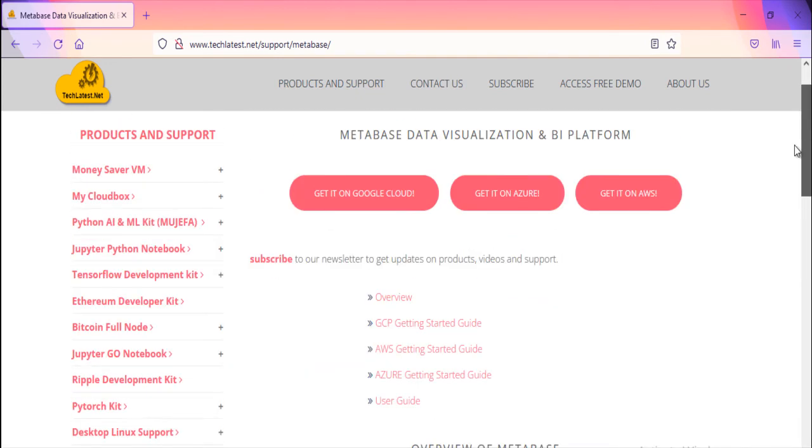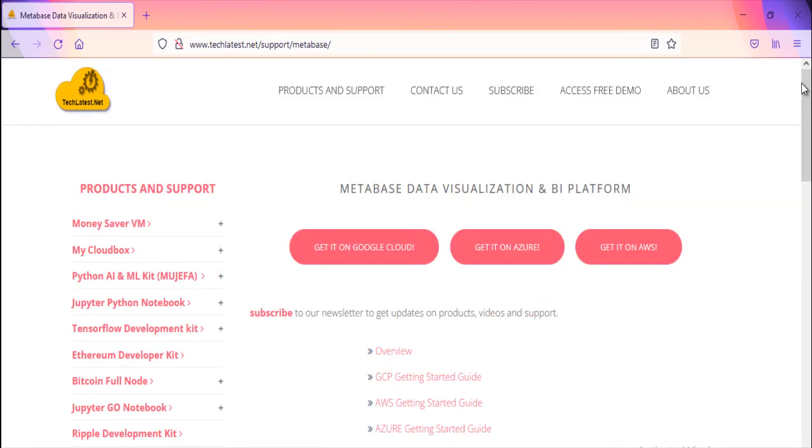The solution comes with out-of-the-box installation of Metabase, up and running in minutes, so that you can focus on the real job instead of bothering about its setup and configuration.